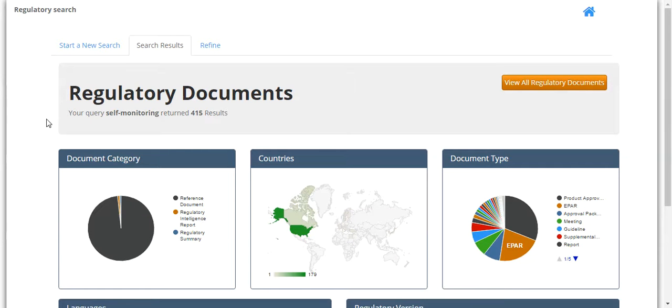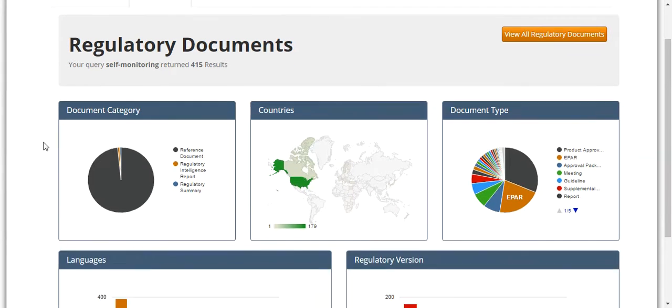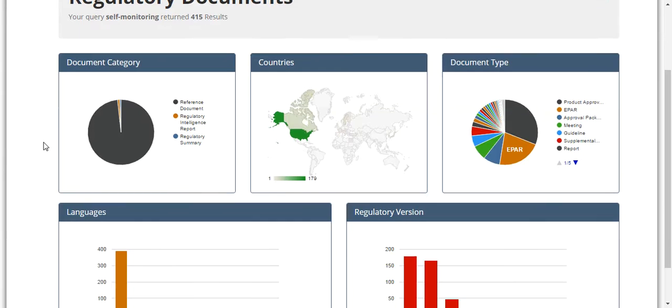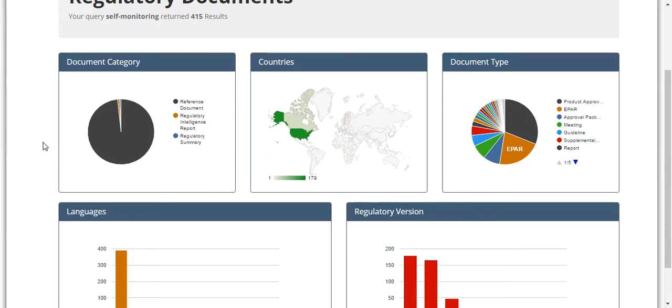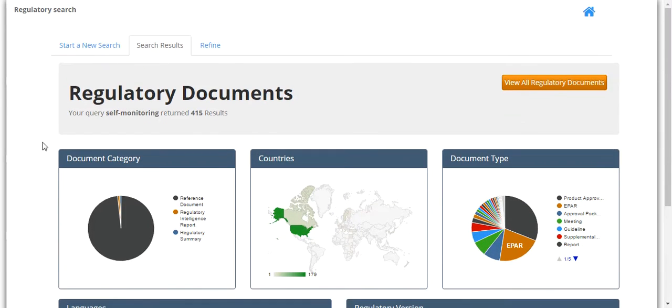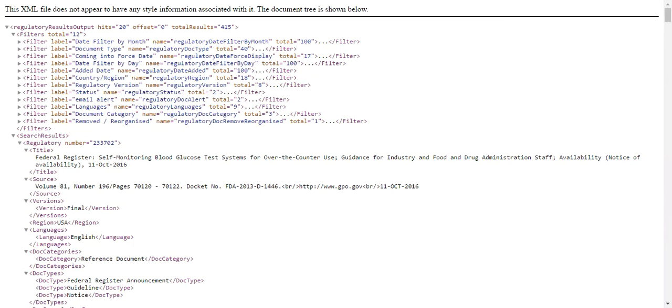Once this loads, you can see this returned over 400 results and contains various subsets of data. This data comes from passing the GetRegulatoryResults operation of the regulatory API.